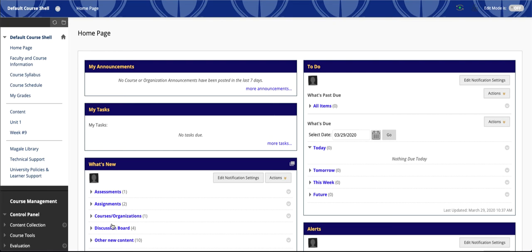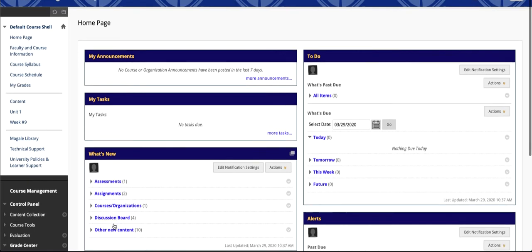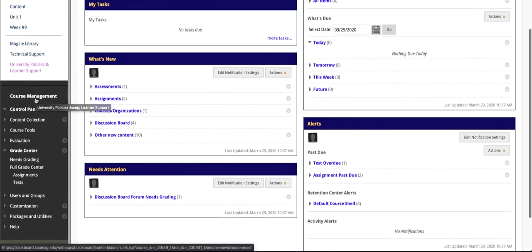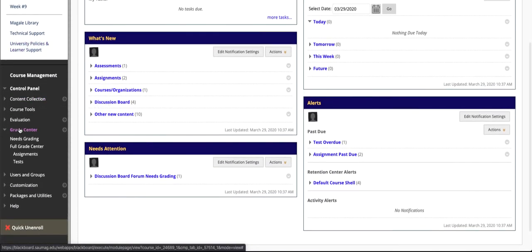This video will take a quick look at how to manage the Grade Center on Blackboard. From your course menu, scroll down until you see Grade Center.